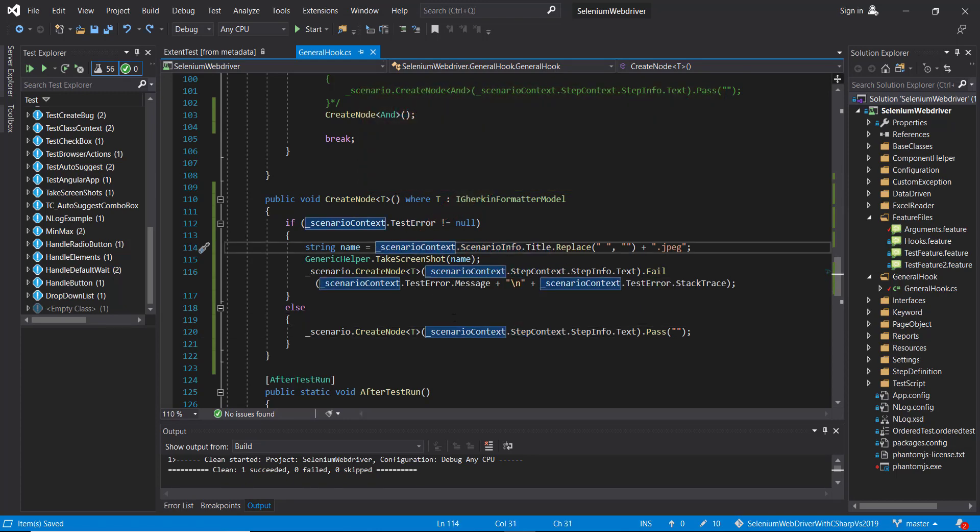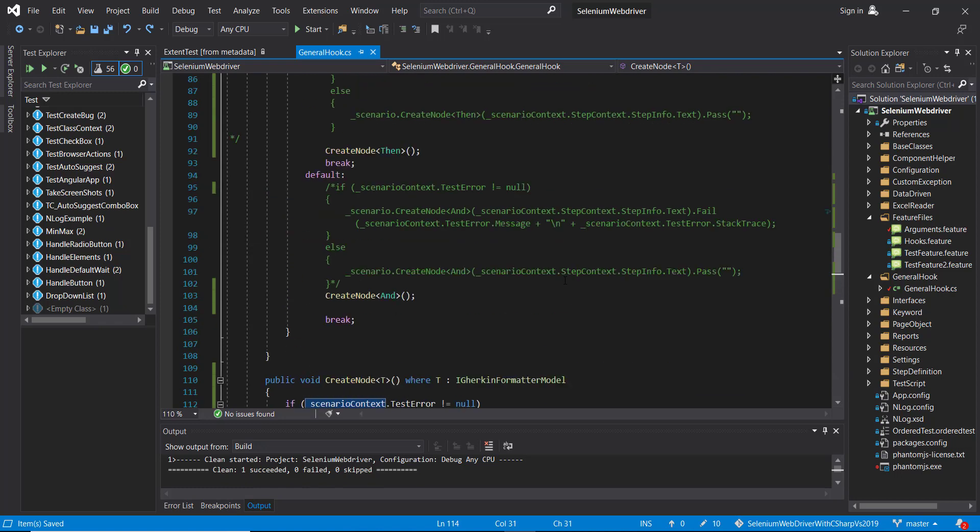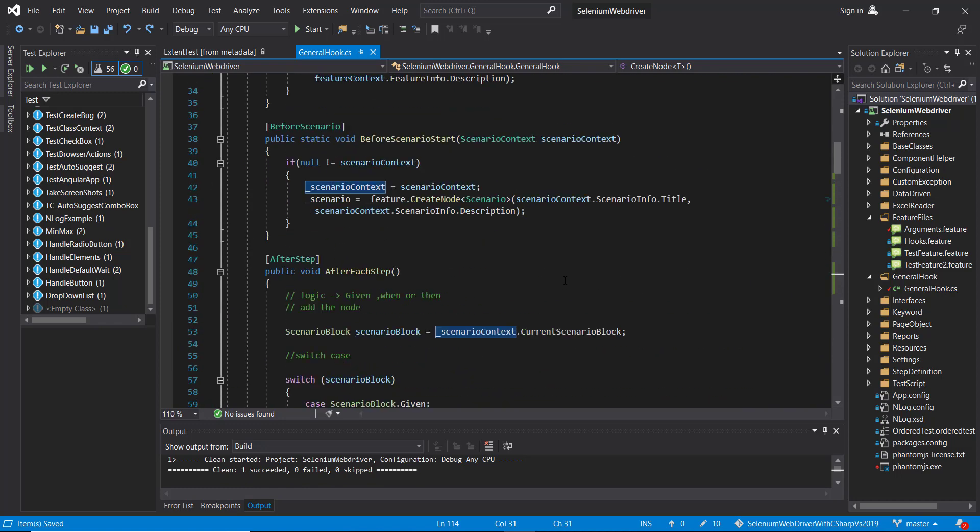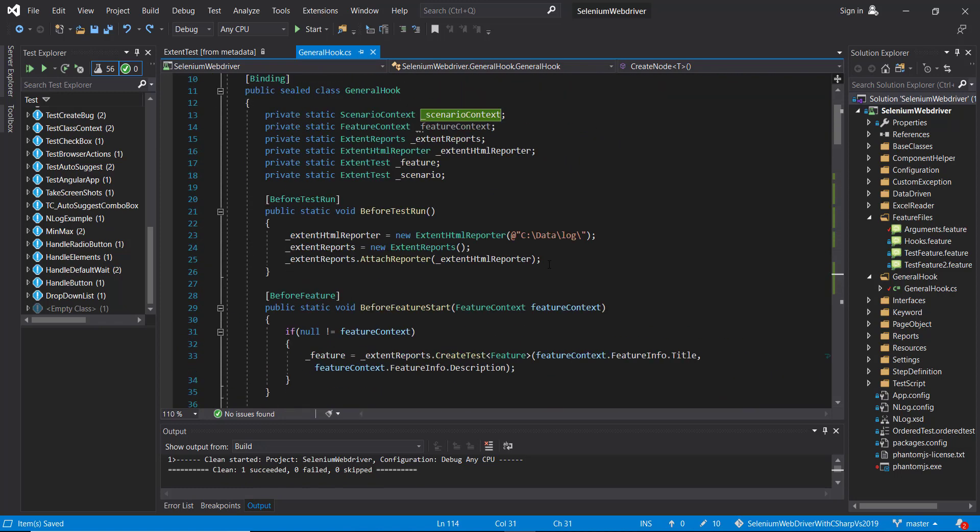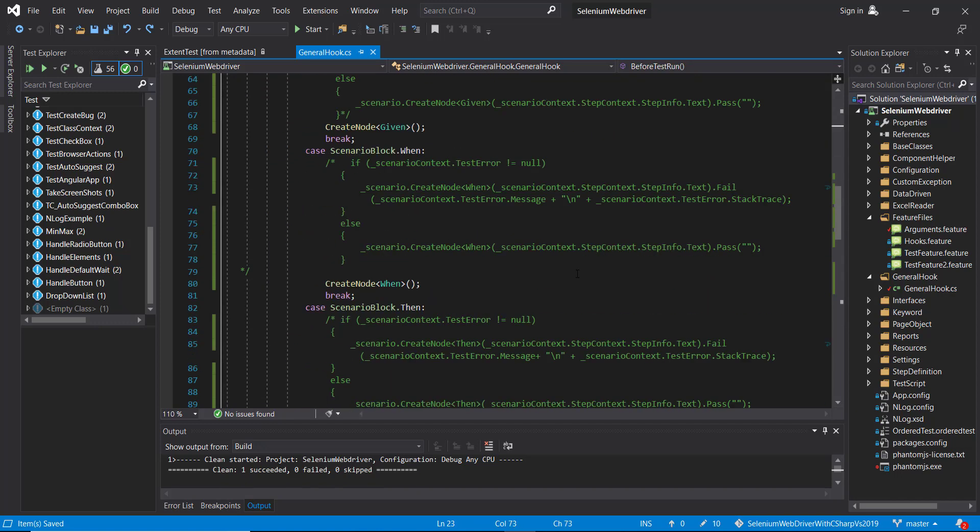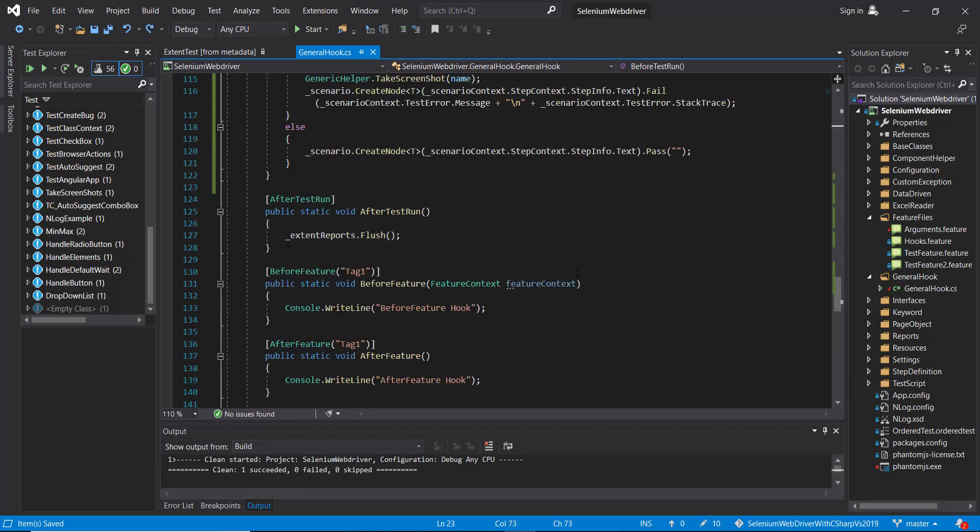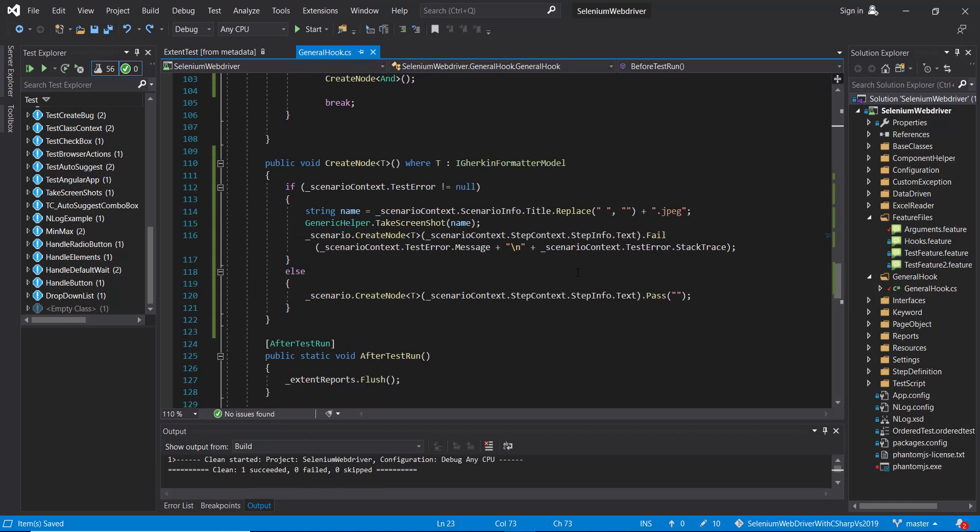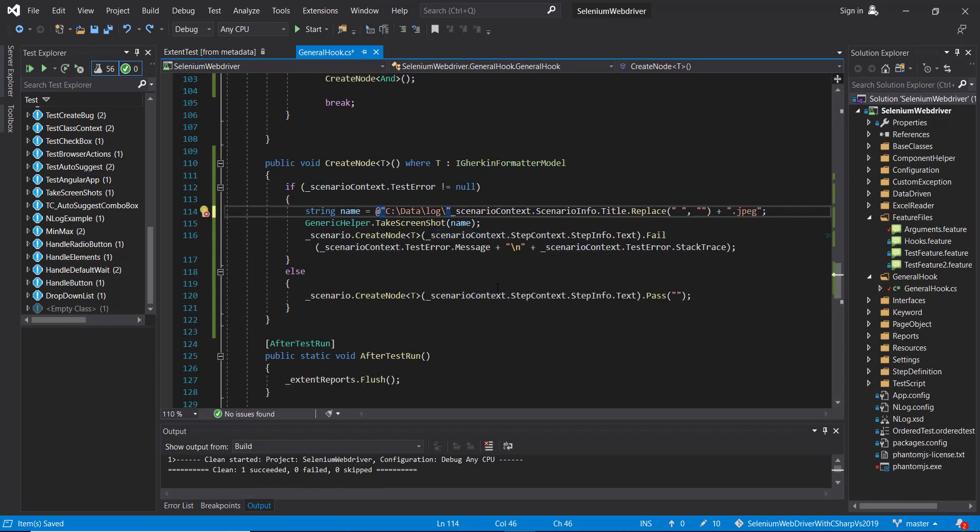So here we didn't specify the absolute path. I'm going to take the screenshot and save it inside the same directory where we are generating the report. So I will just append the absolute path.